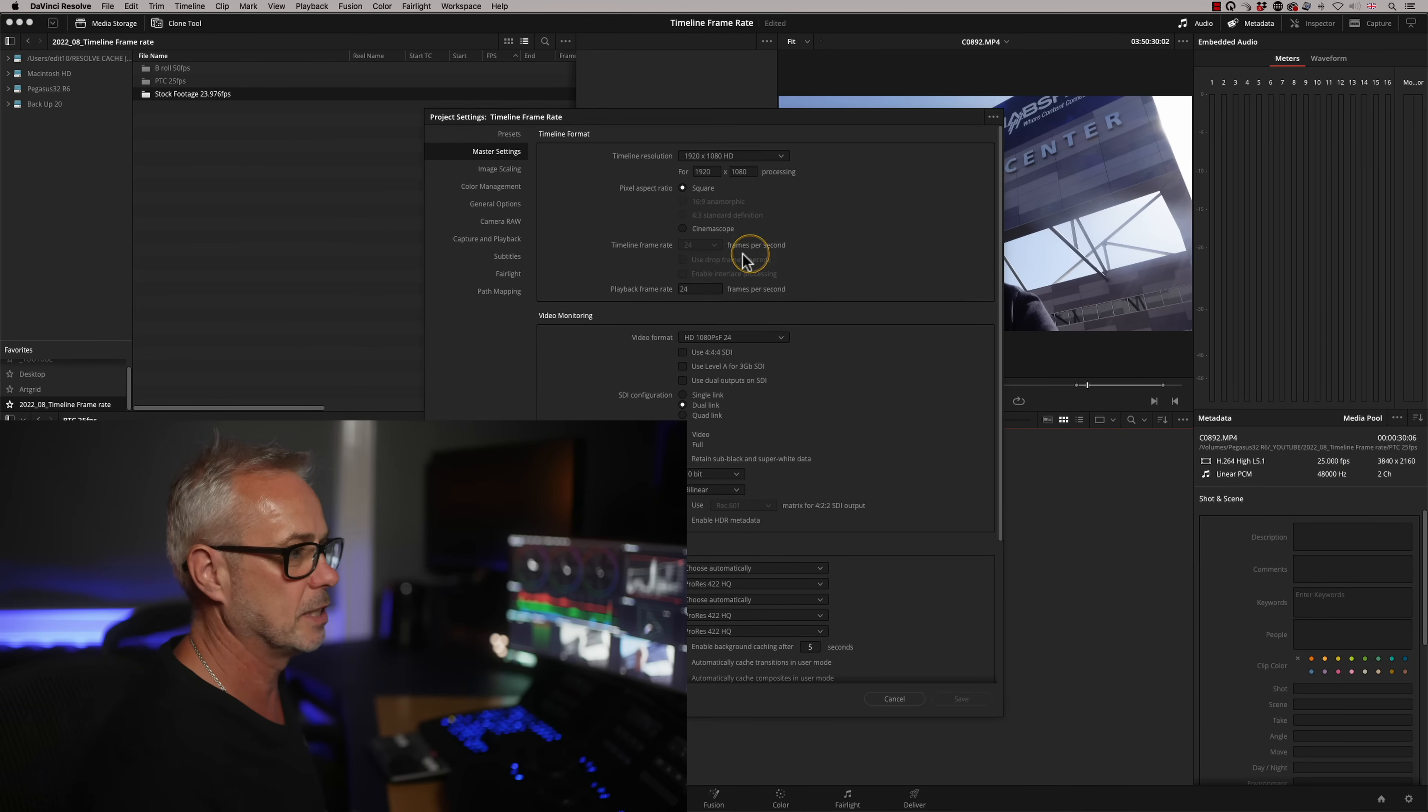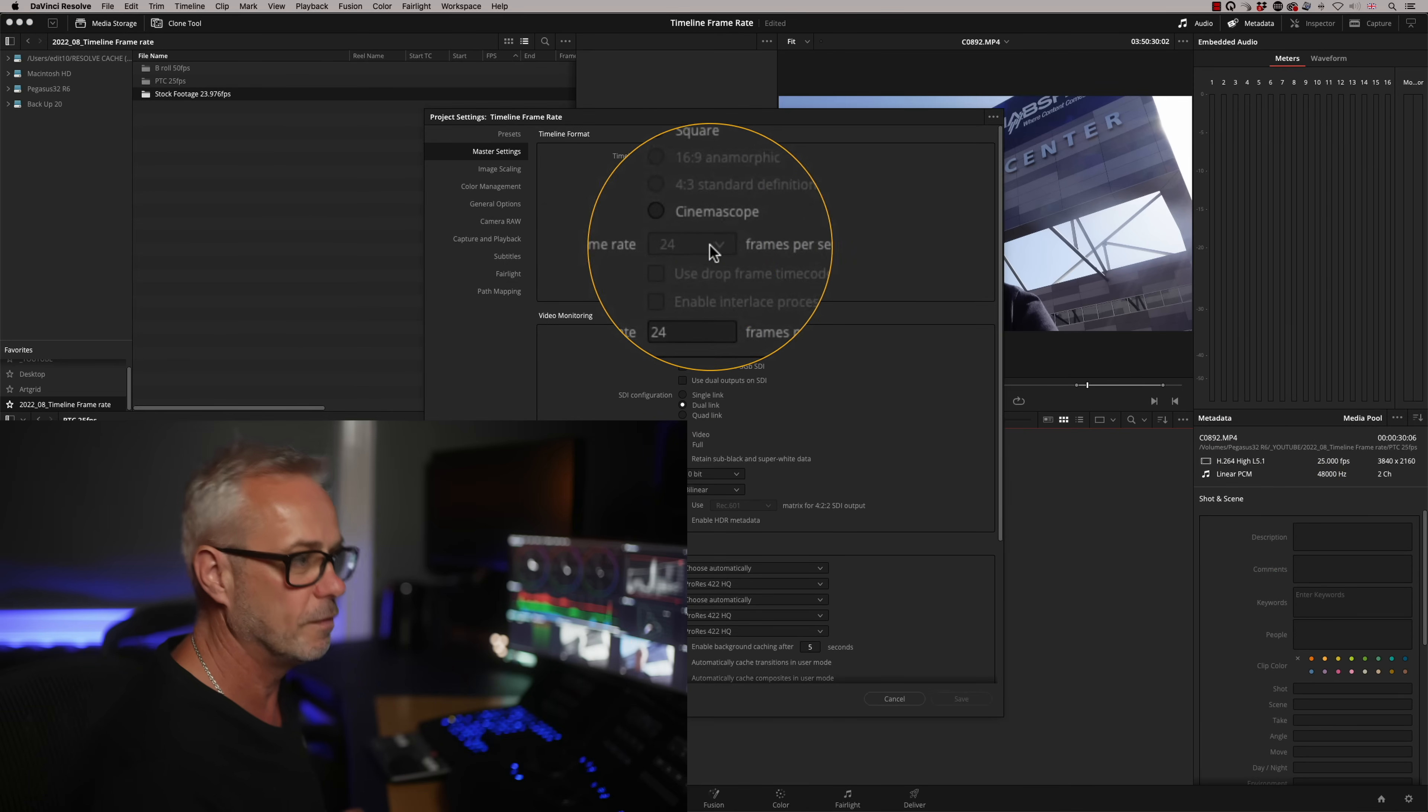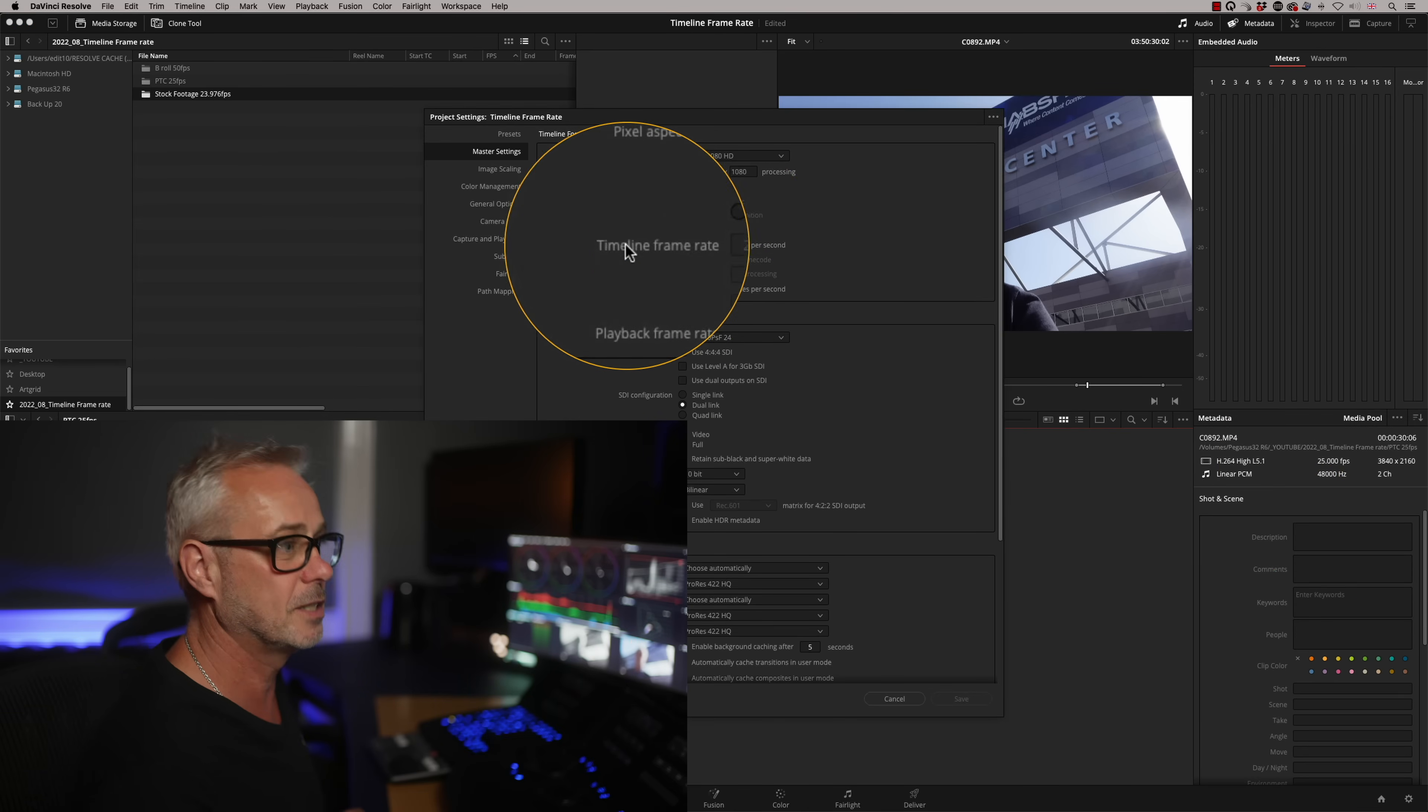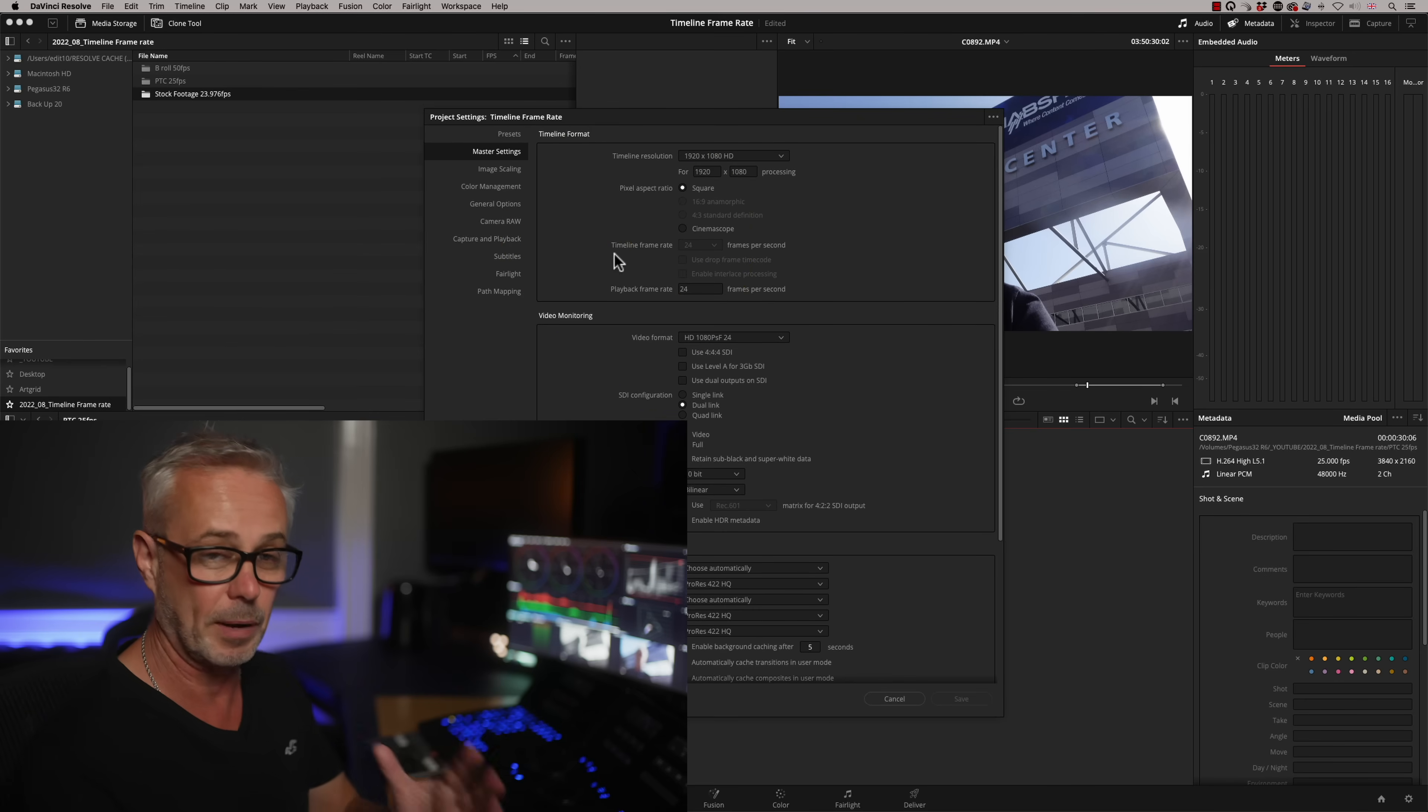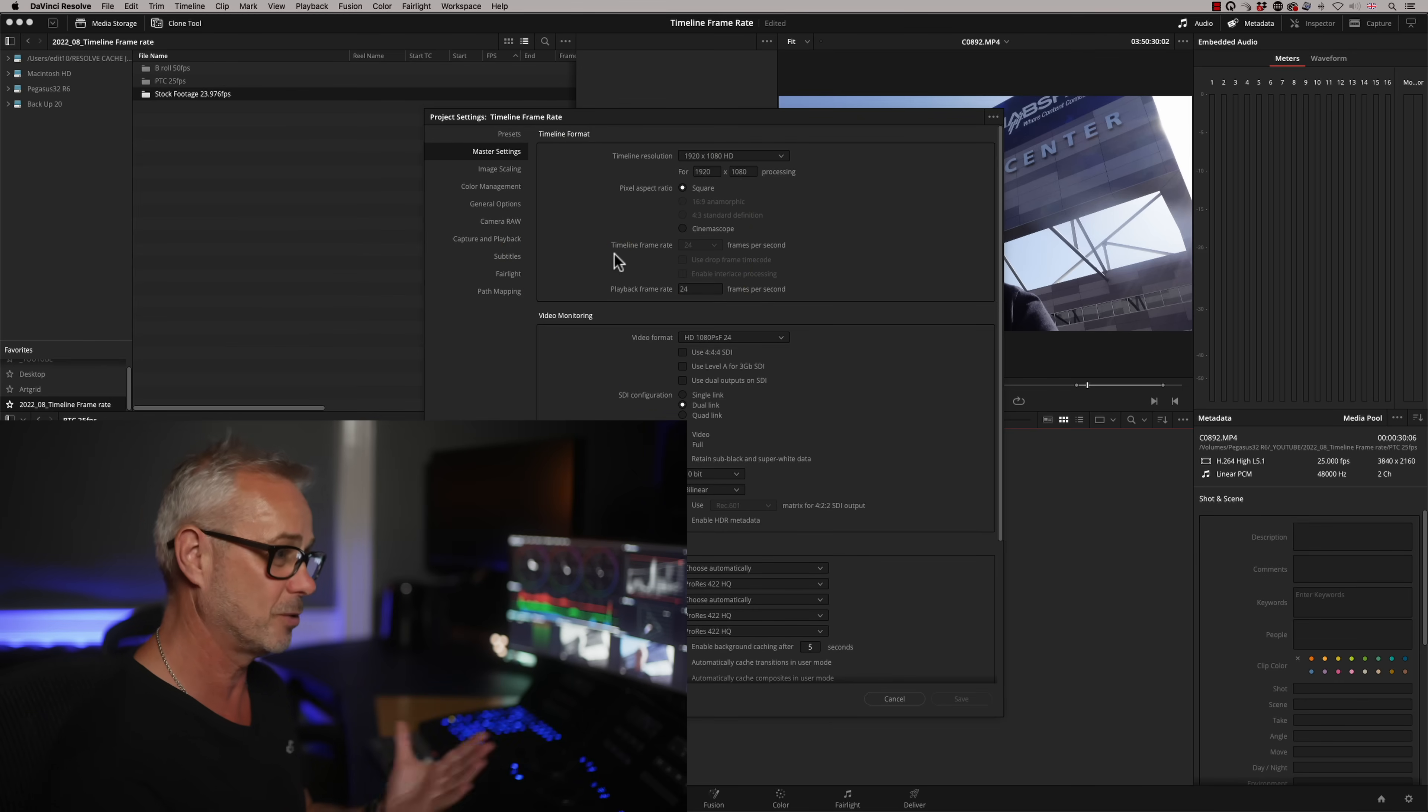And annoyingly, my project is now locked at 24 frames per second. So the timeline frame rate will determine how my program gets rendered at the end. So it's going to be rendered at 24.